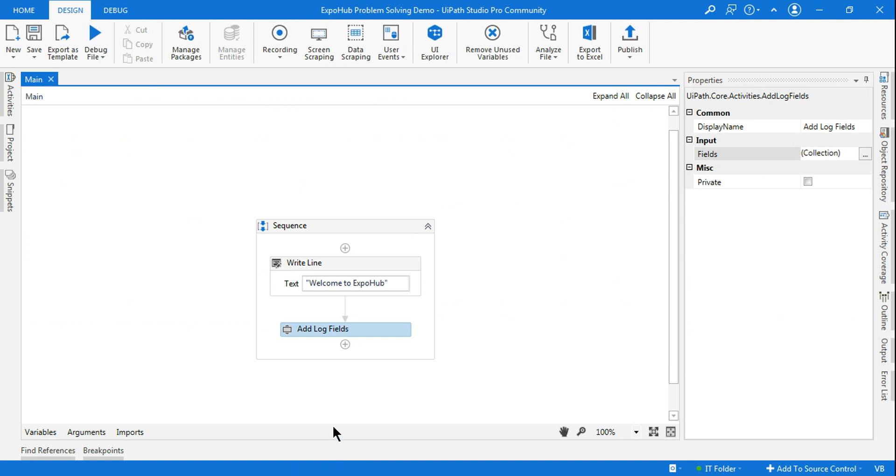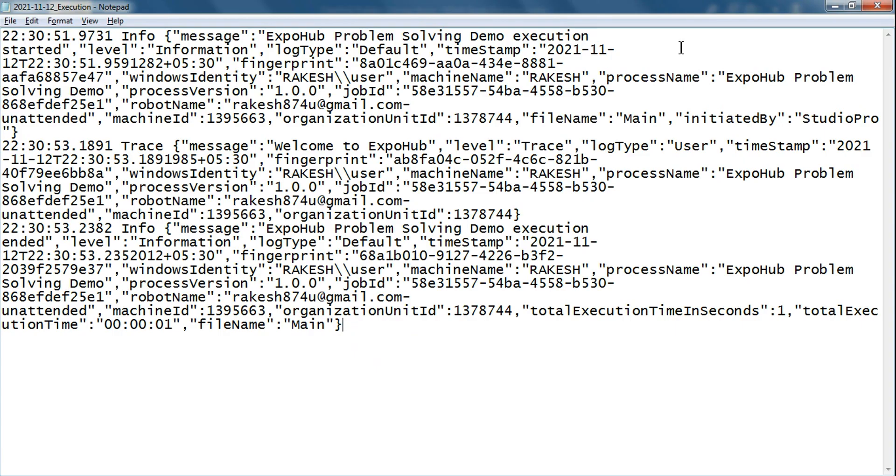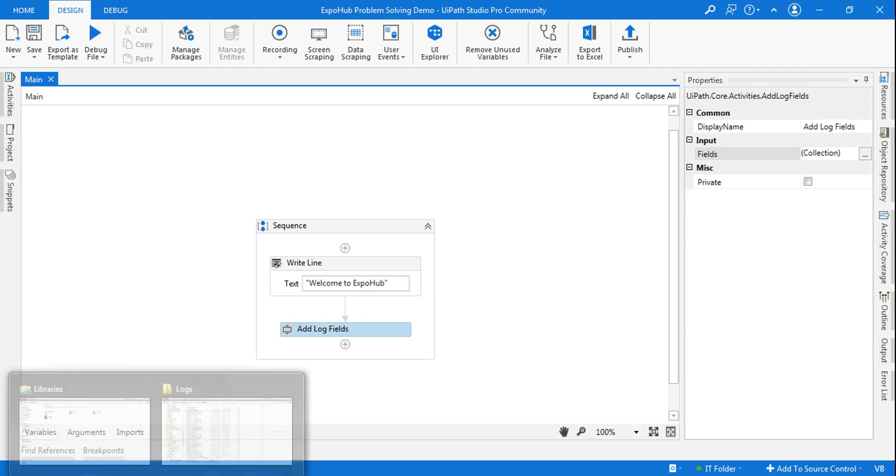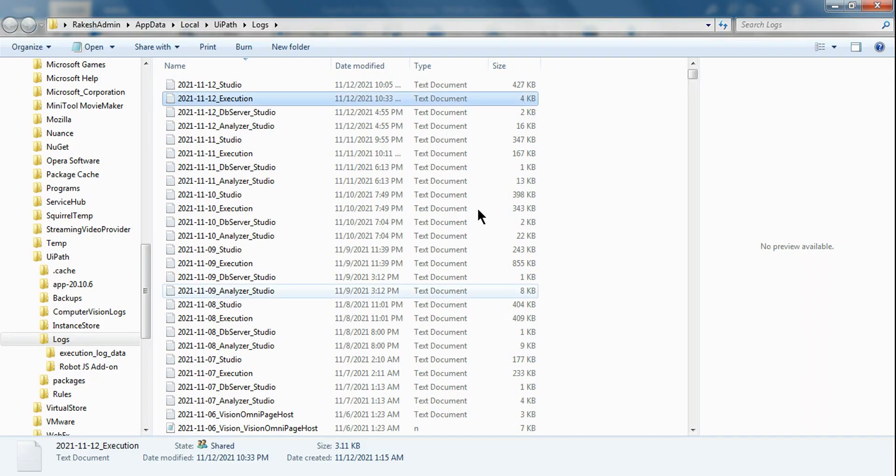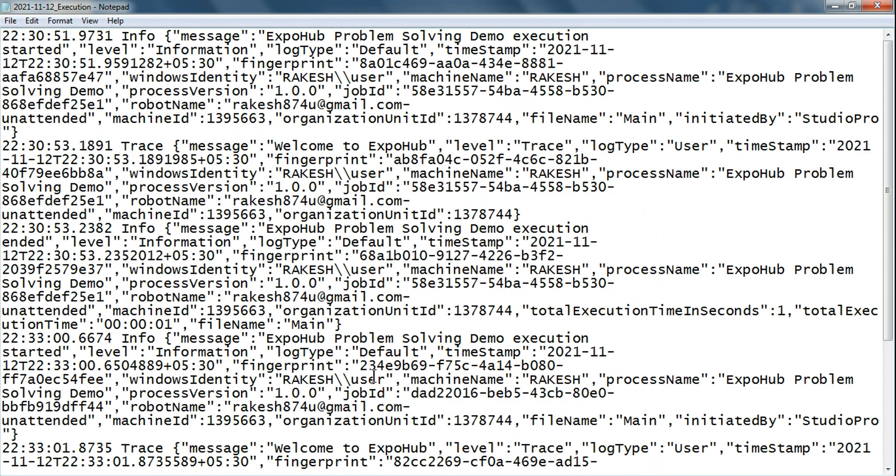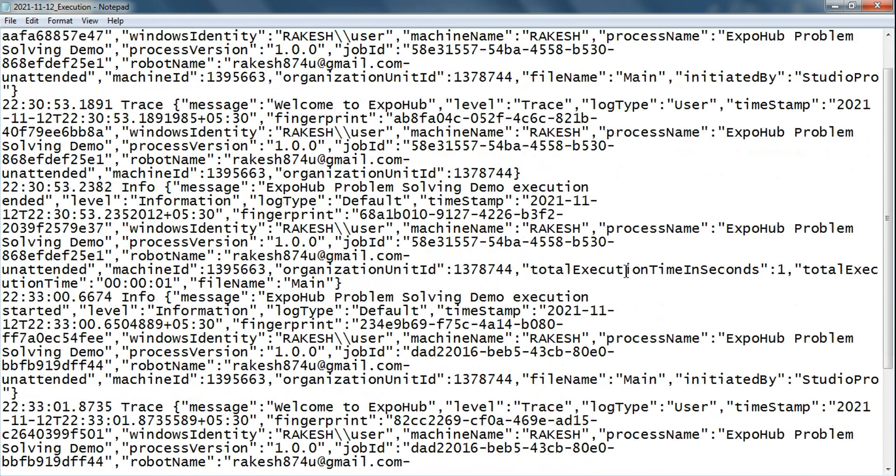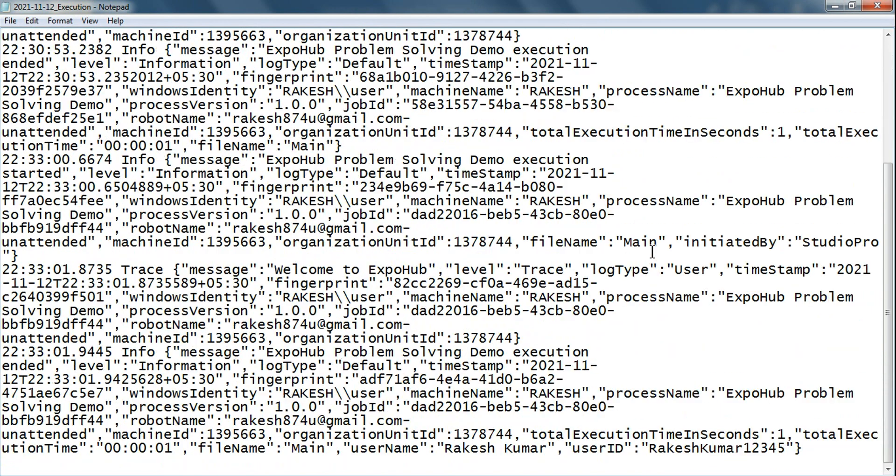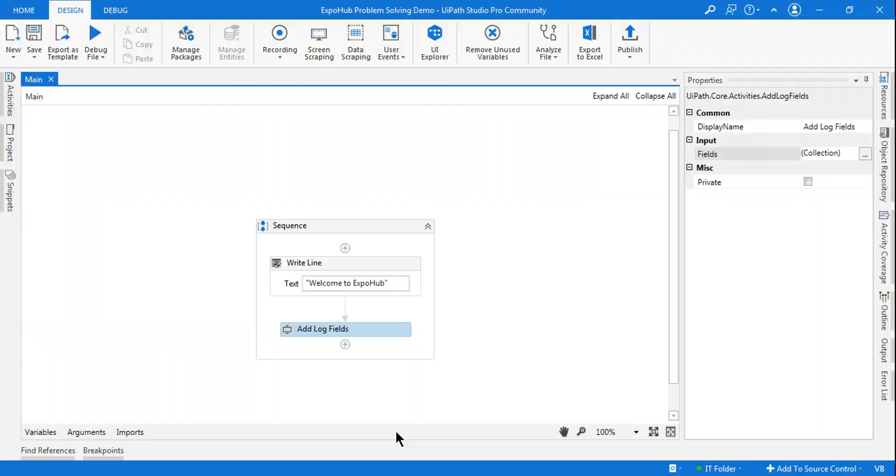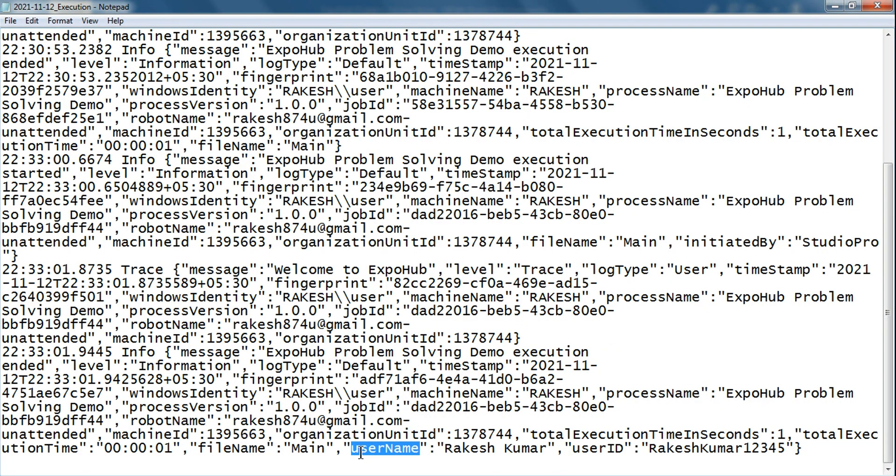Let's close this and try to go back to the—you can do Control L and try to open this once again. Now if you look at the new fields that you have added, so these are called the log fields. So I hope now this is making sense—Add Log Fields.